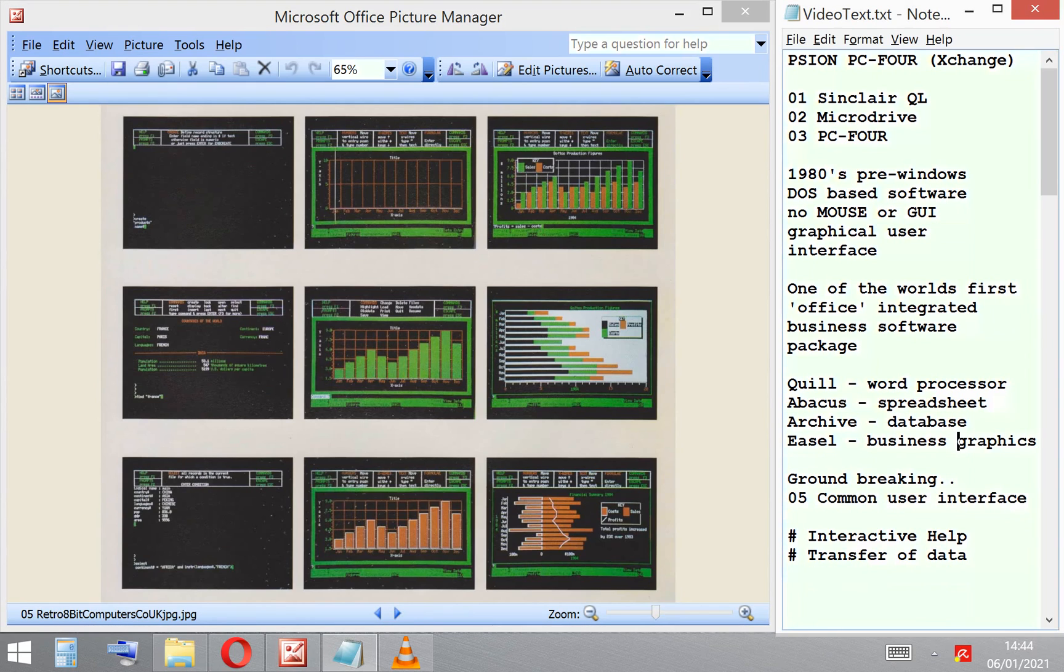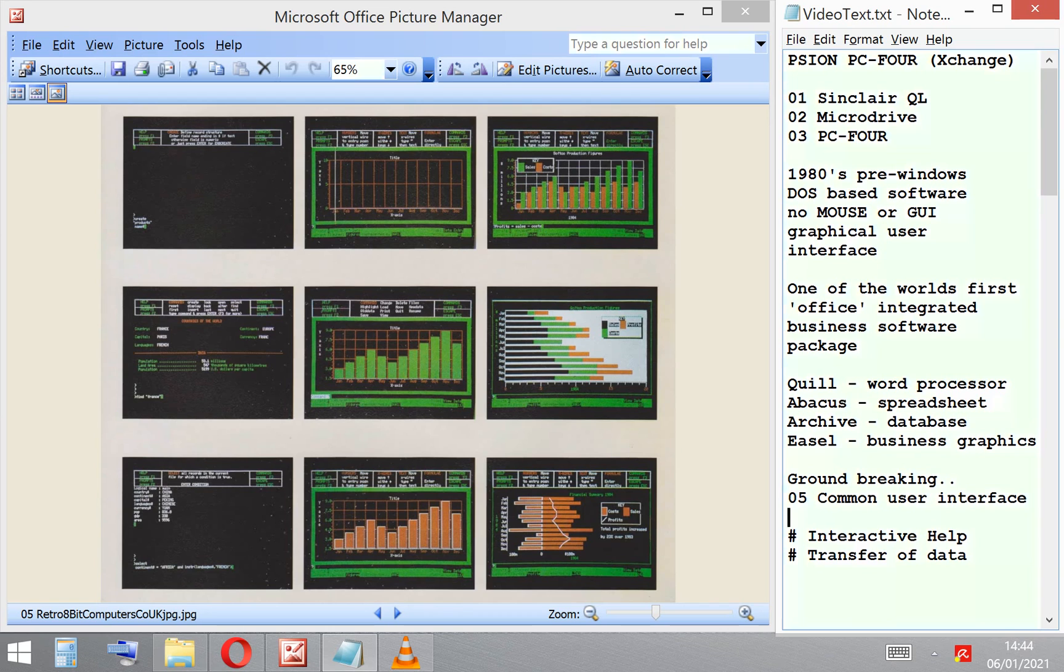The competitors would have been WordPerfect, Lotus 1-2-3, and dBASE, and these three packages all had different user interfaces. So an office worker would have to learn three user interfaces to be able to run this office software.